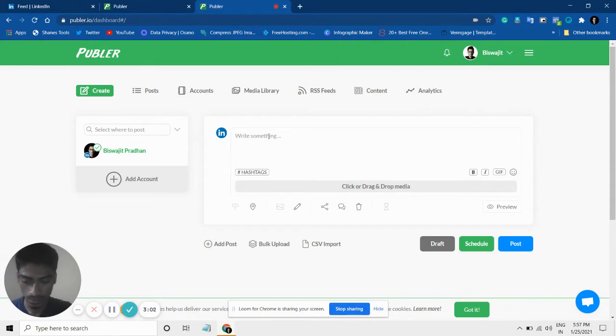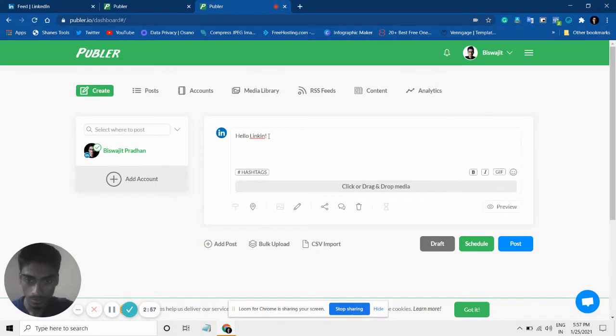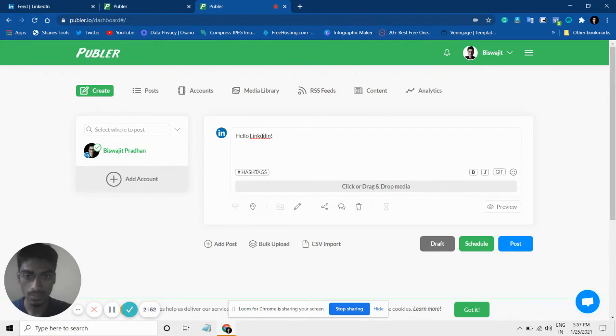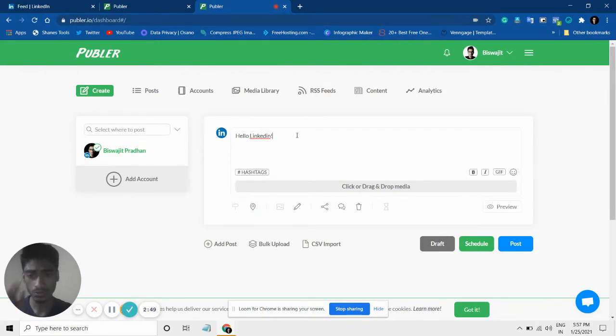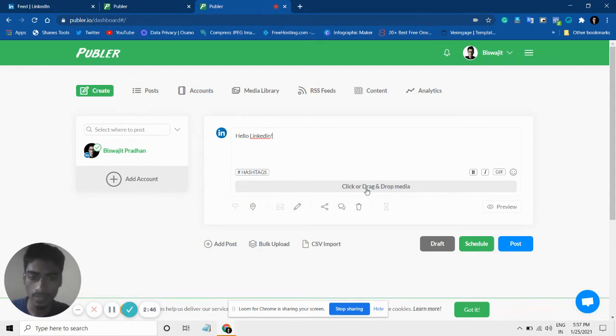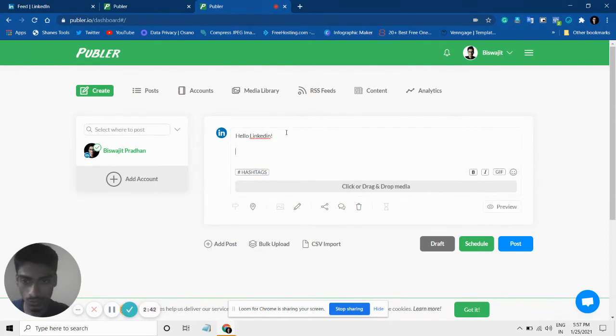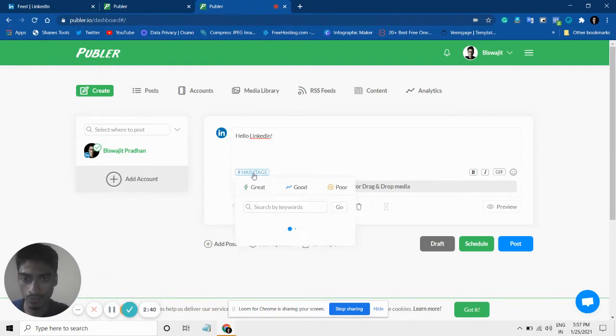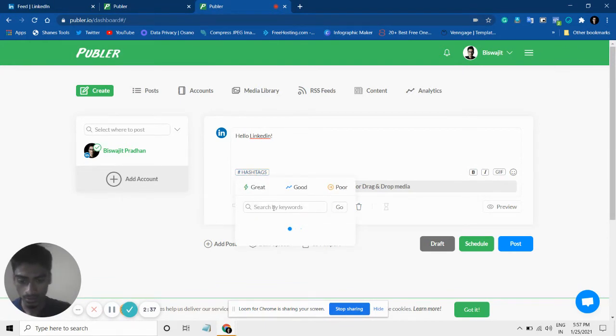Let's say 'Hello LinkedIn.' Now, let's say I want to post this one. You can obviously drag and drop any video that you want from here. You can use some hashtags as well if you want.